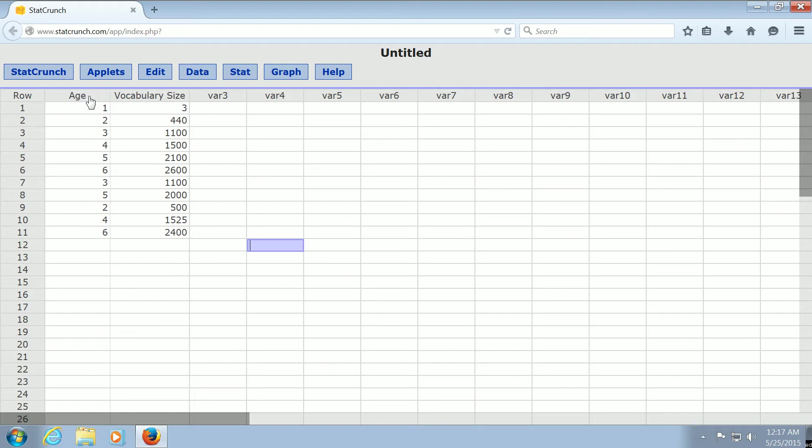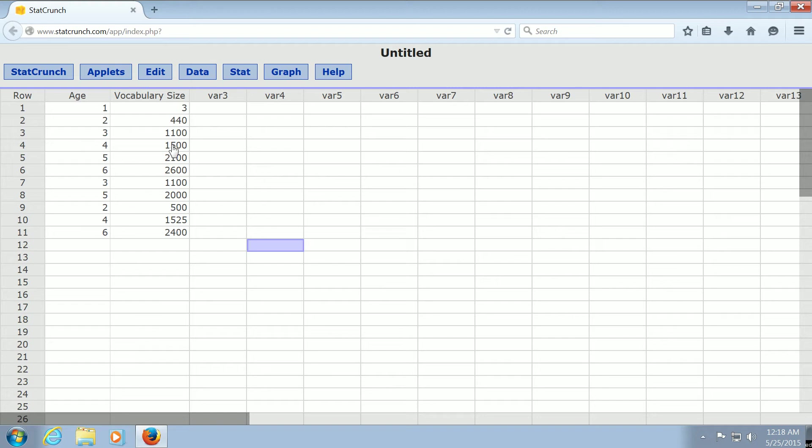As you can see, I've already entered the data. We have kids and their ages—a one-year-old, a two-year-old, a three-year-old, etc. And then on the right column, we have their vocabulary size. So for example, a four-year-old knows 1,500 words, pretty ridiculous.